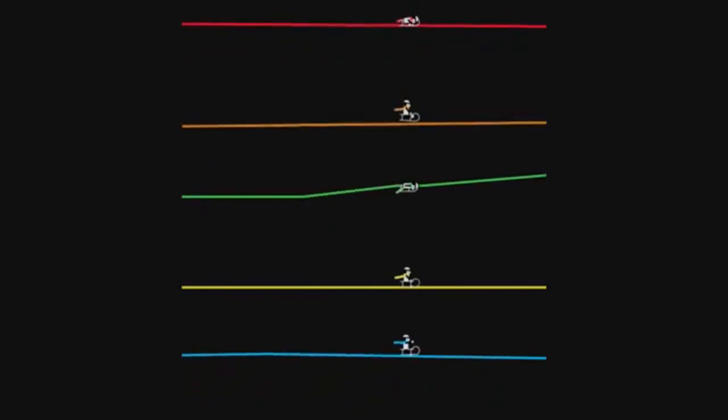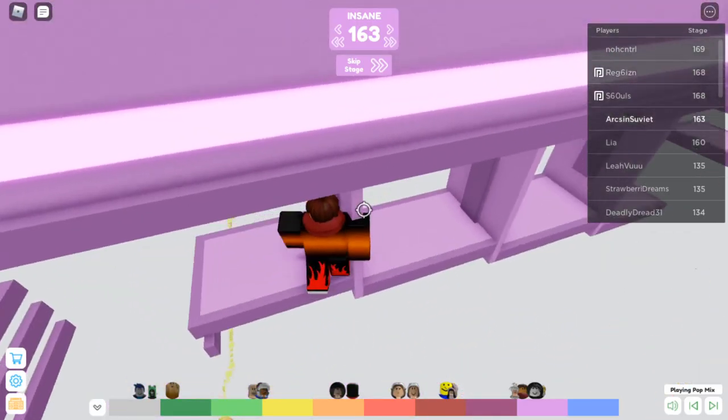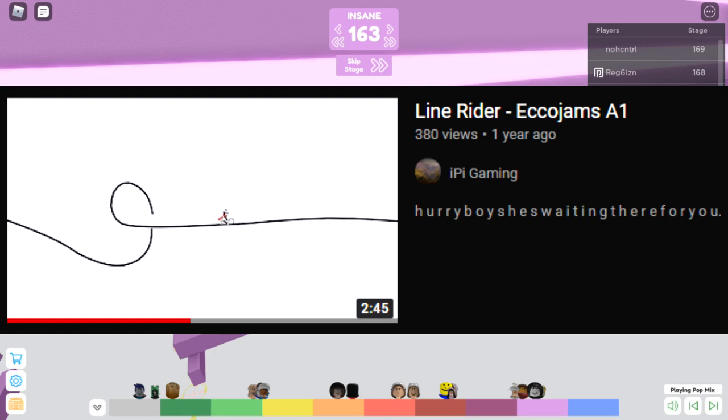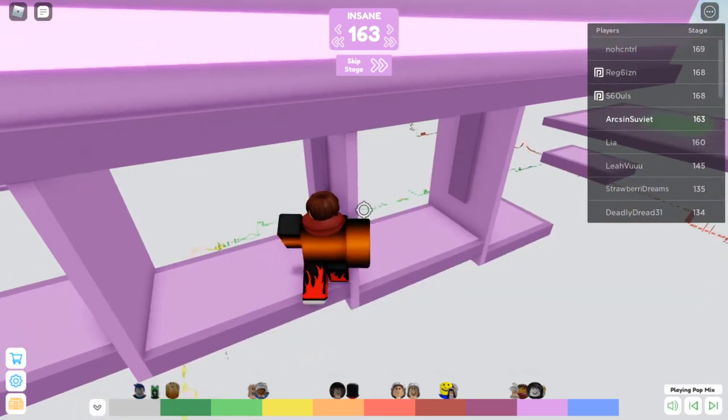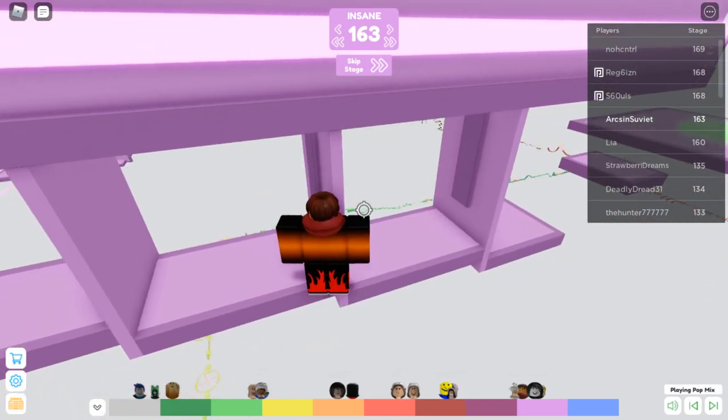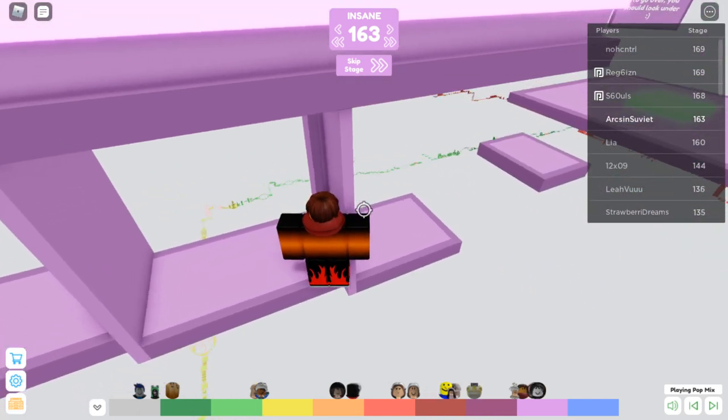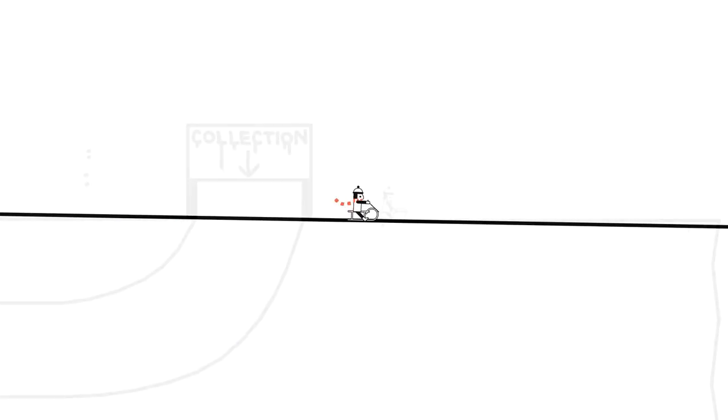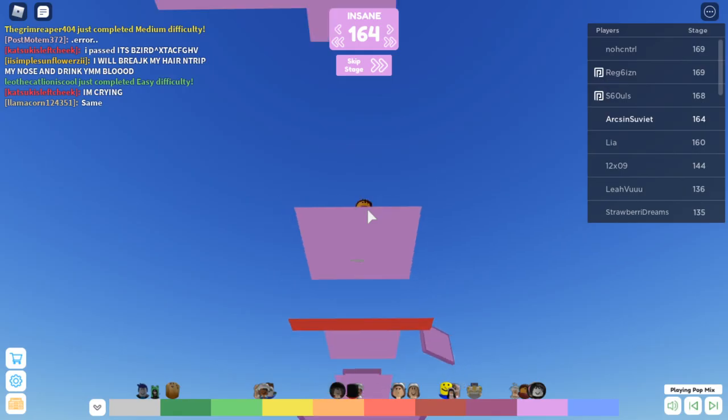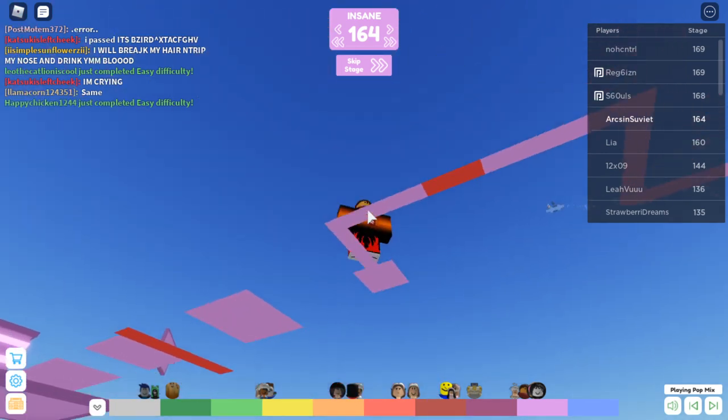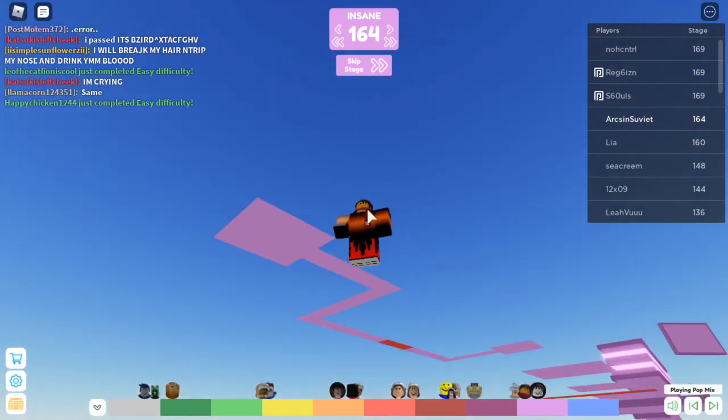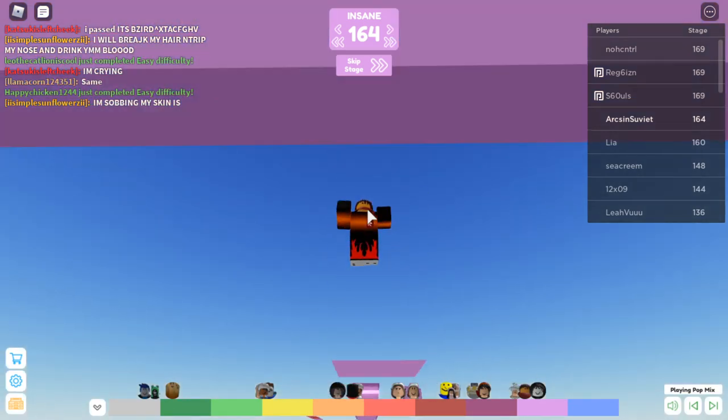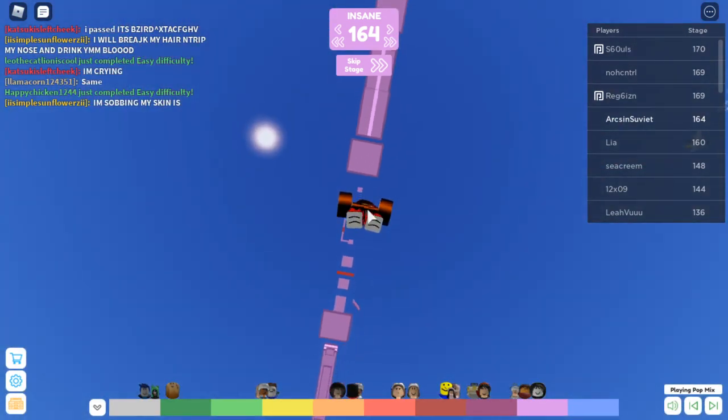The final track I want to talk about is Neon Rider. Neon Rider is most notable for taking post-production to an extreme that makes it debatable whether it's even a track. It's not the first track to do this, but it's certainly the one that popularized the concept of an anti-track or non-track. Now Neon Rider is a great and interesting watch, but it hasn't really been expanded upon that much, which I find to be a shame.